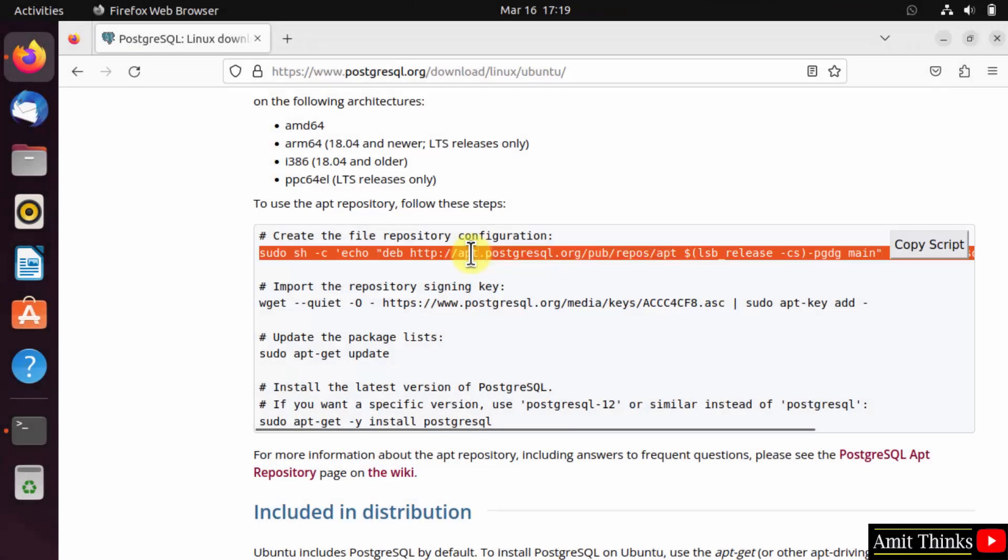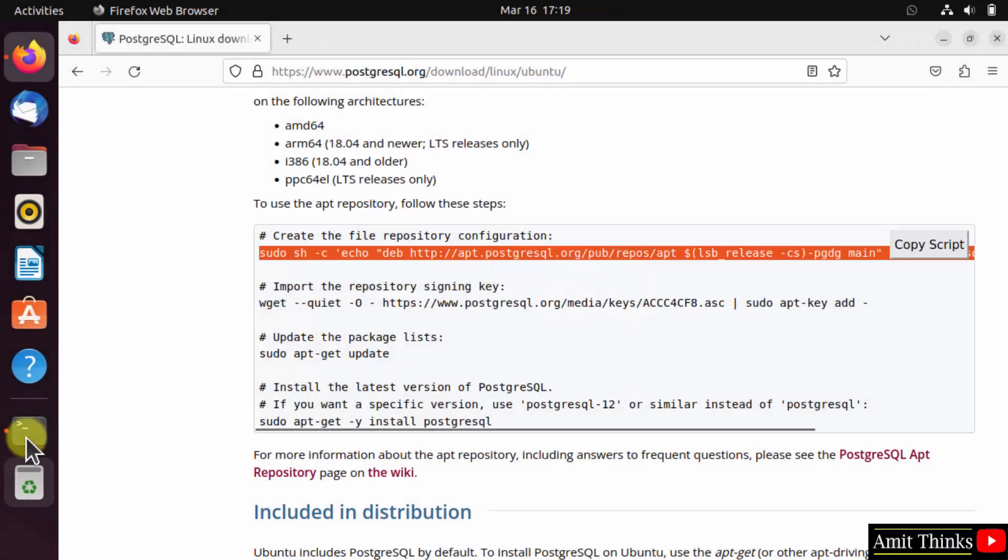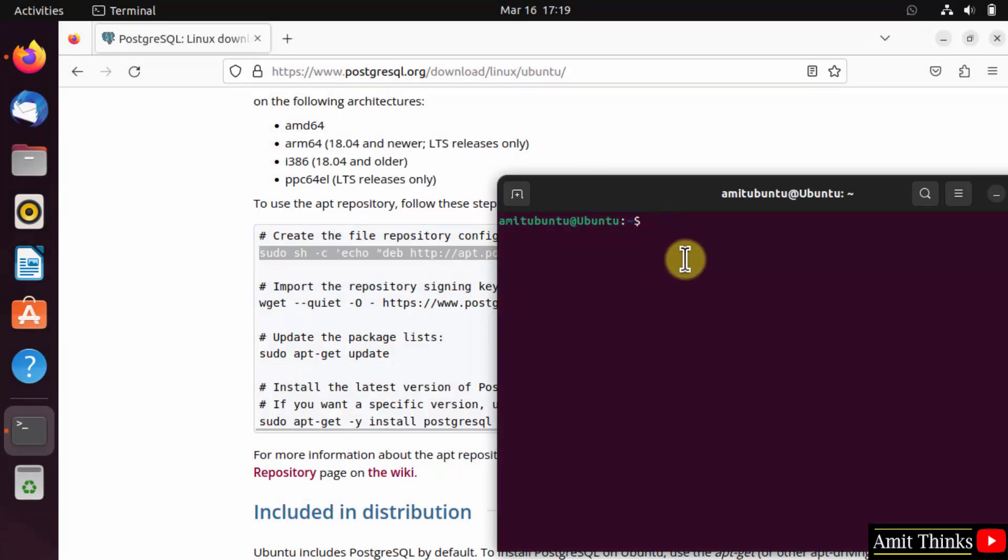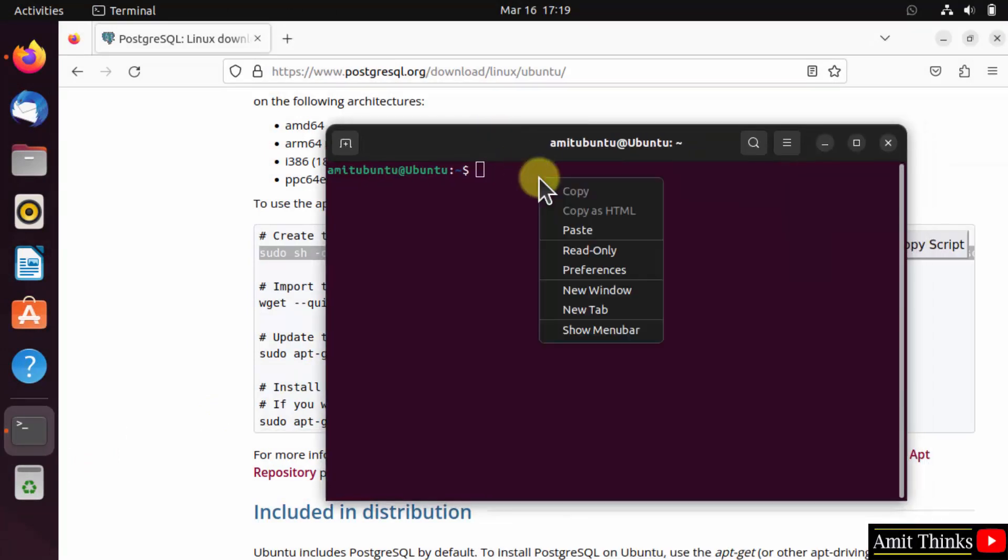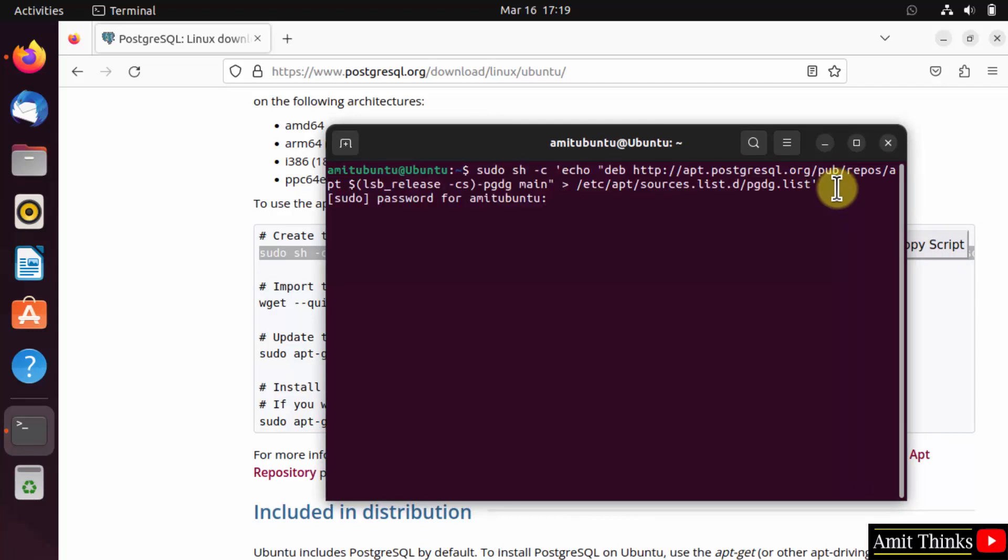Now copy this command. Go to terminal, right click and paste, and press enter. Enter the admin password.